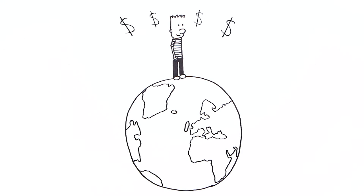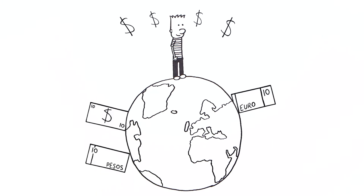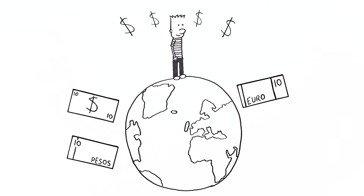Money has another name. It's also called currency, and most countries have their own currencies.